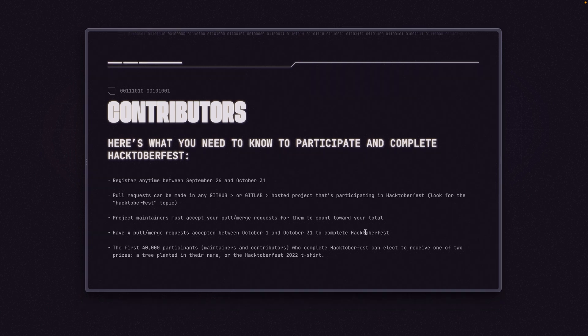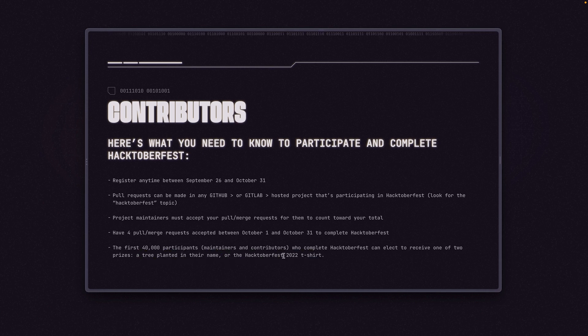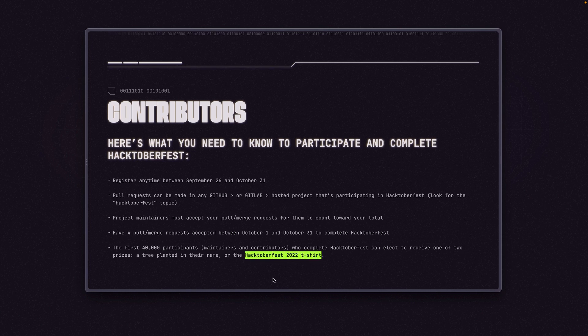So in addition to helping out the open source community, what do you get if you complete Hacktoberfest? Well, the first 40,000 participants are eligible to get a tree planted in their name or this year's Hacktoberfest 2022 t-shirt.